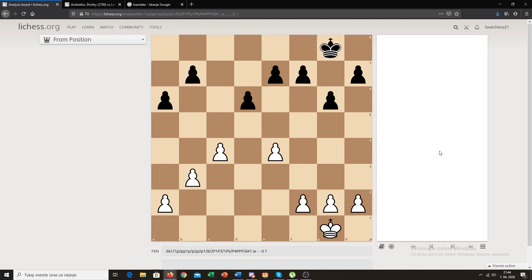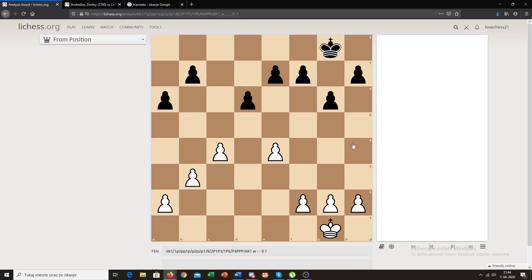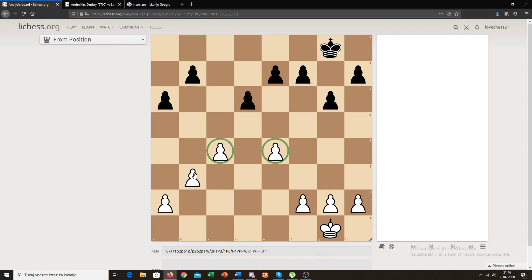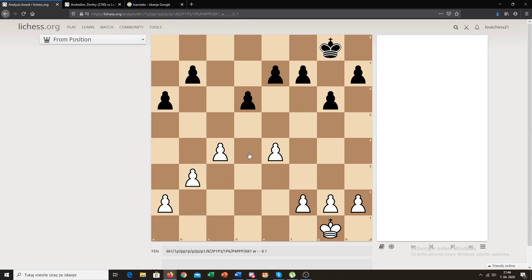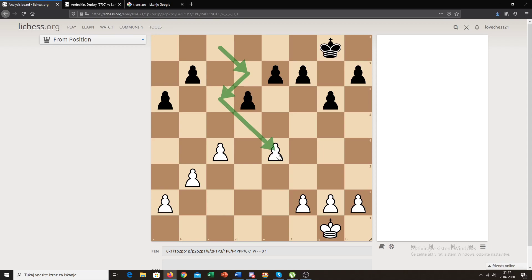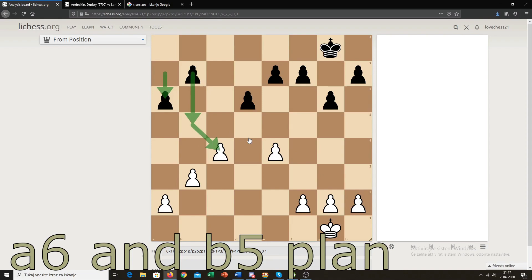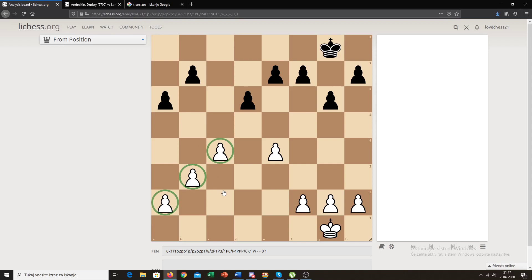Now let's look at some disadvantages in the Maroczy Bind. First, all the dark squares are pretty weak for white because your pawns are on light squares and don't control the dark squares. Your opponent usually has a bishop on g7 dominating that diagonal. A lot of times you want to trade that bishop off, and black will try to play bishop to d7 and bishop to c6, attacking your e4 pawn — probably forcing you to defend with f3, weakening your dark squares even more. Black also has the plan of a6 and b5, challenging your pawn structure.